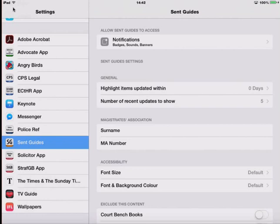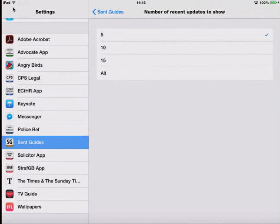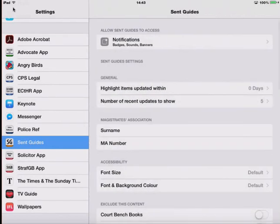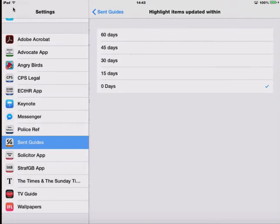There's a number of options which hopefully are fairly obvious. We can change how many recent items are displayed on the what's new page. We can highlight an index if it's been updated in the last few days.